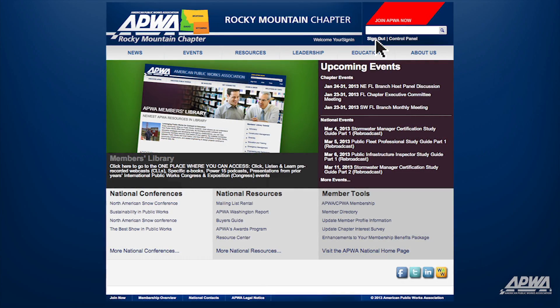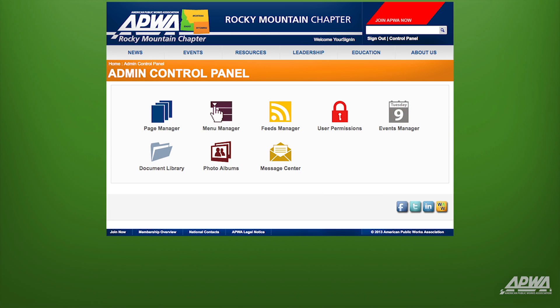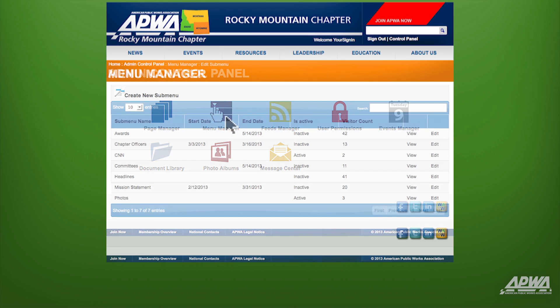After logging in to your Chapter Website, click on Control Panel at the top right-hand corner of the screen. Once in the Control Panel, select Menu Manager.